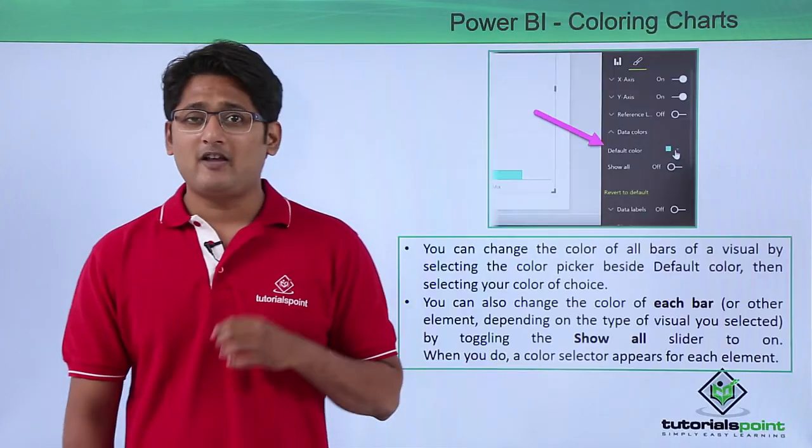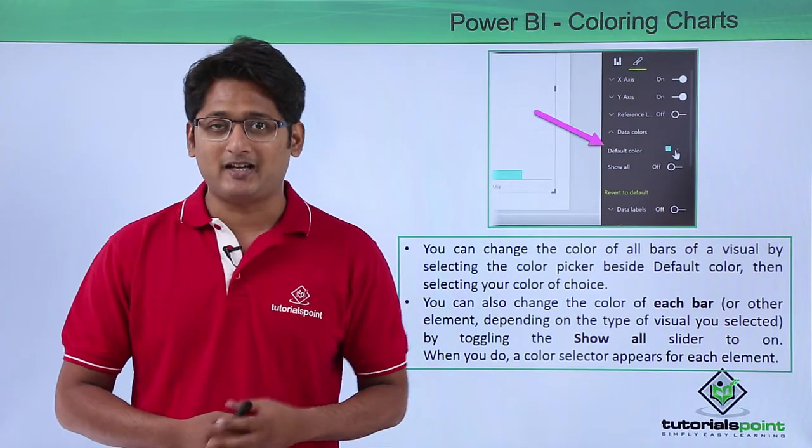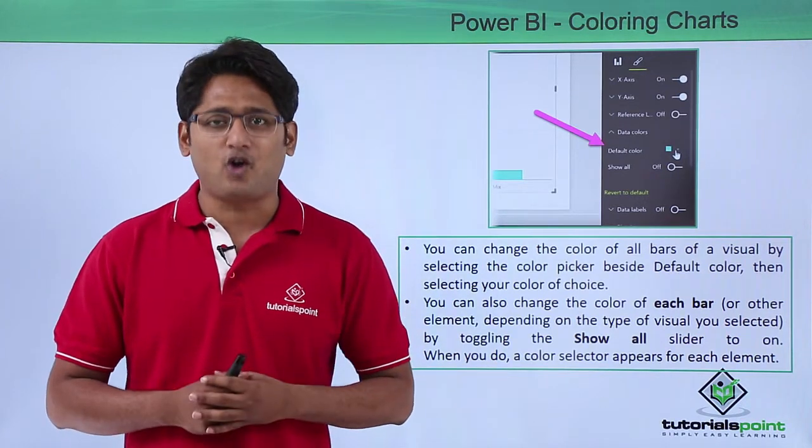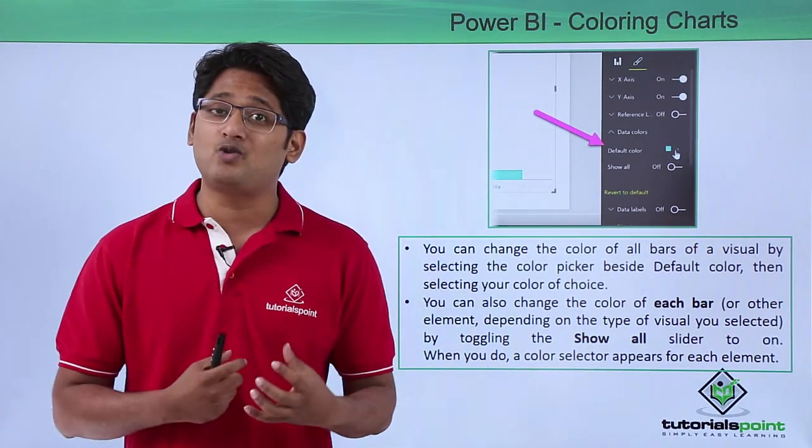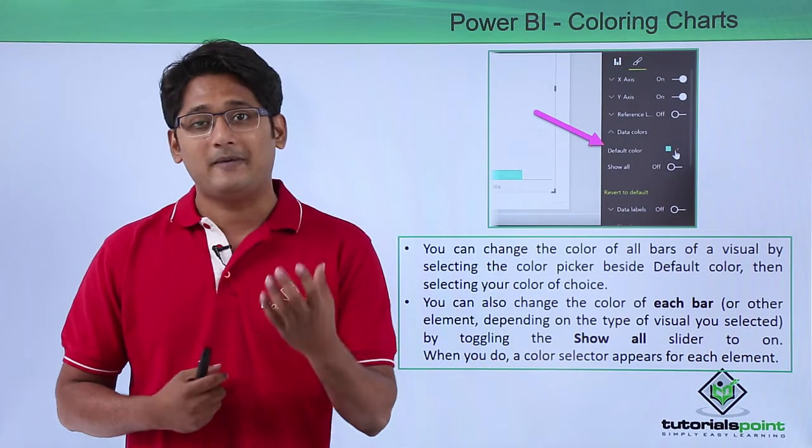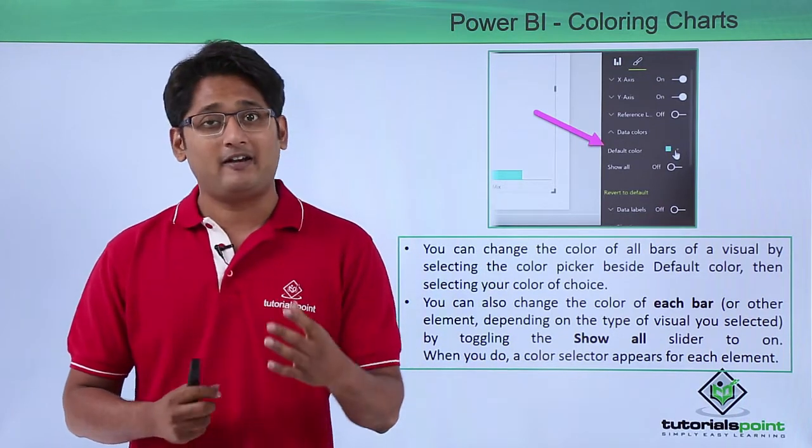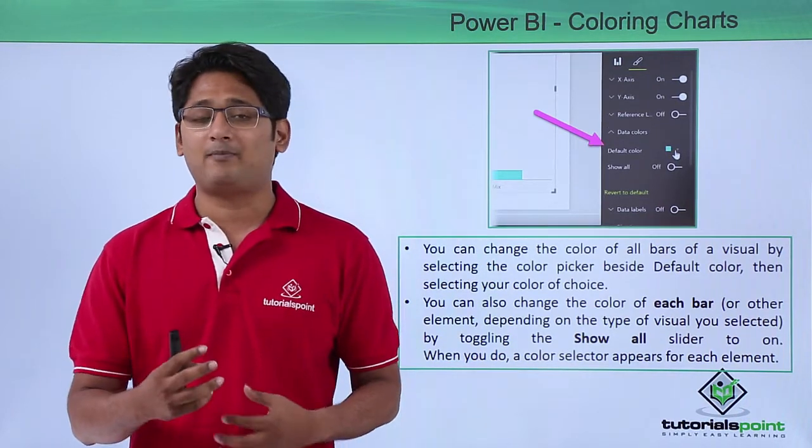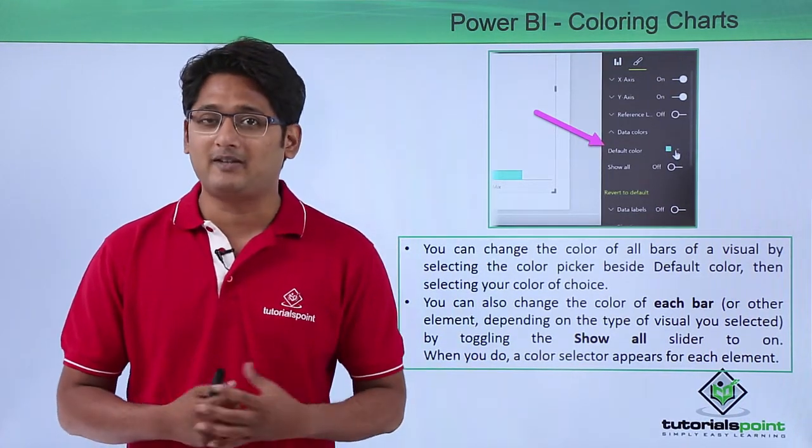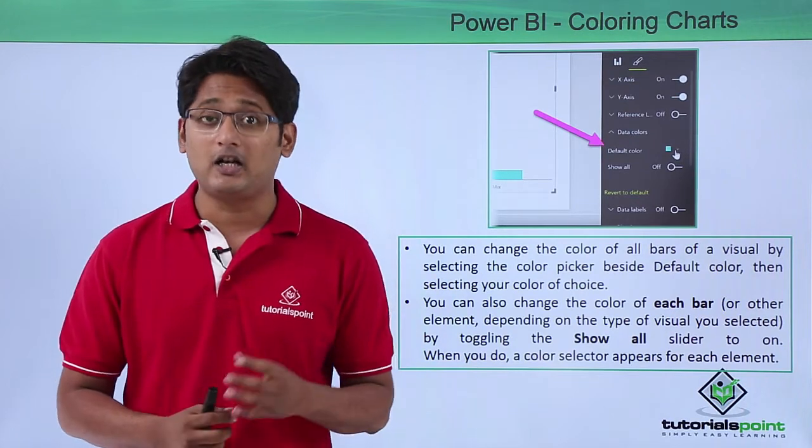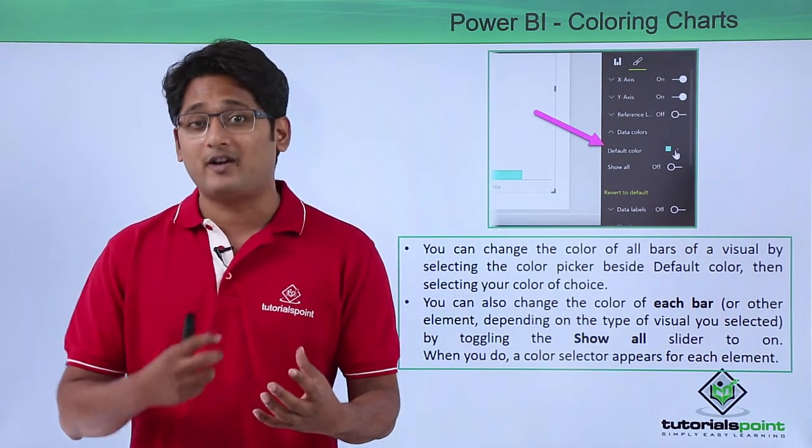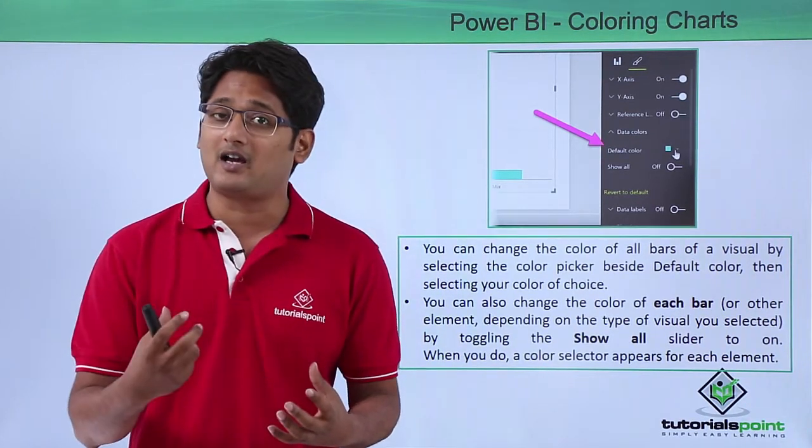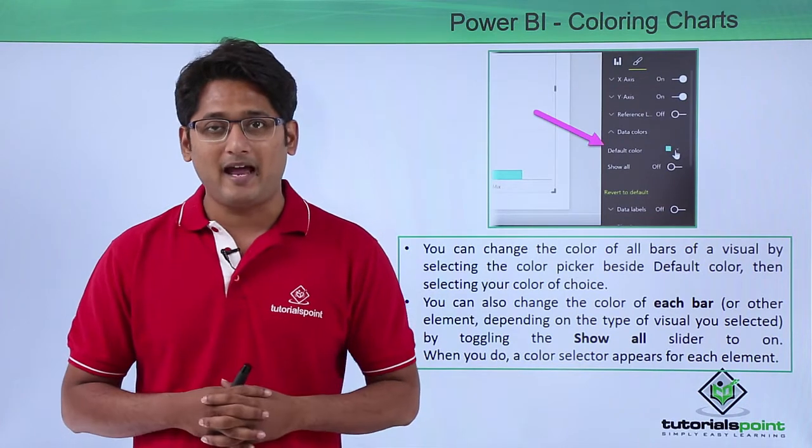Now, once we have created the chart or any kind of column chart, by default it is the turquoise blue color that you will be seeing in your charts. But let's say for an example that your boss is not happy with that particular color, you can also have the property where you can change the color of your chart.